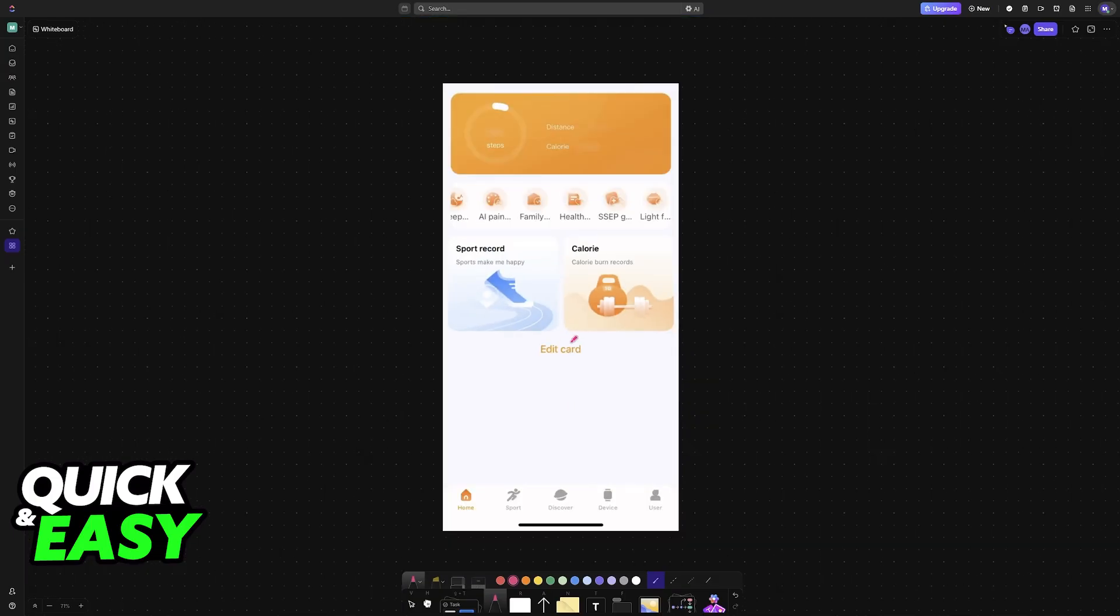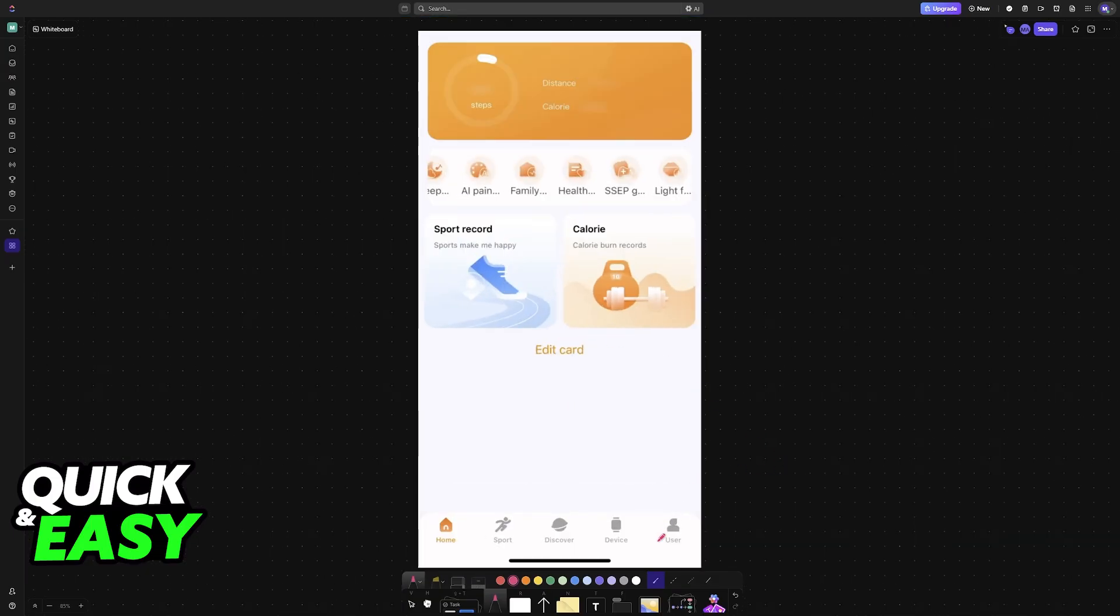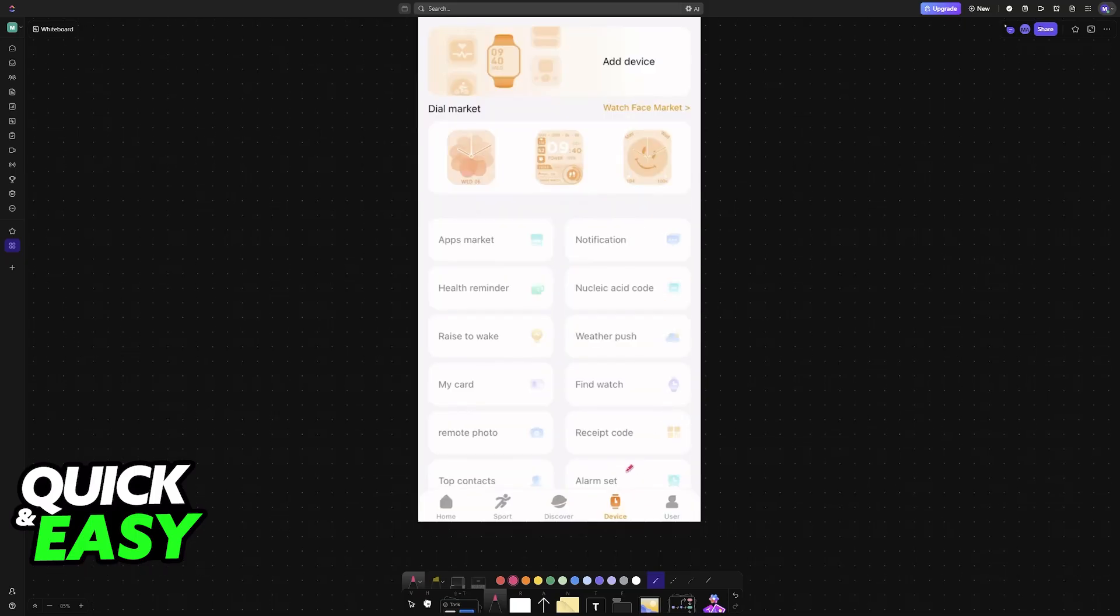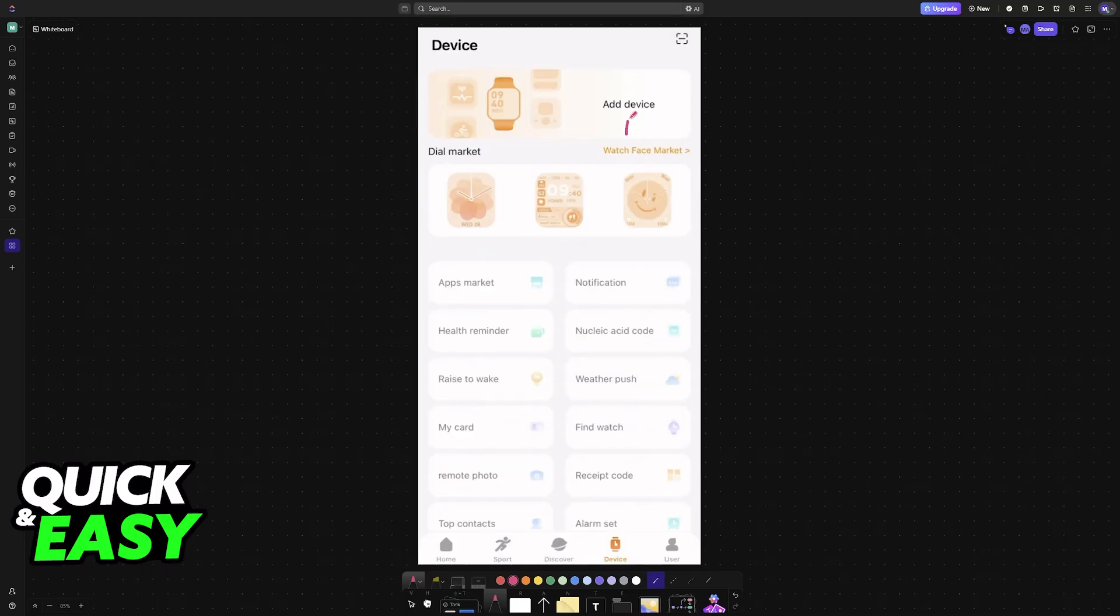You can go over to the device tab by using this navigation bar at the bottom of the screen. Inside of device, choose add device.